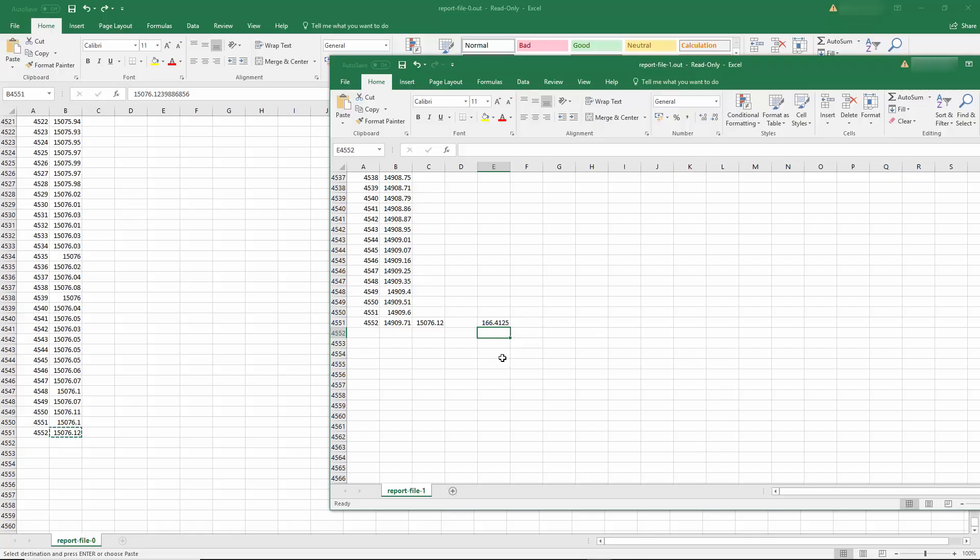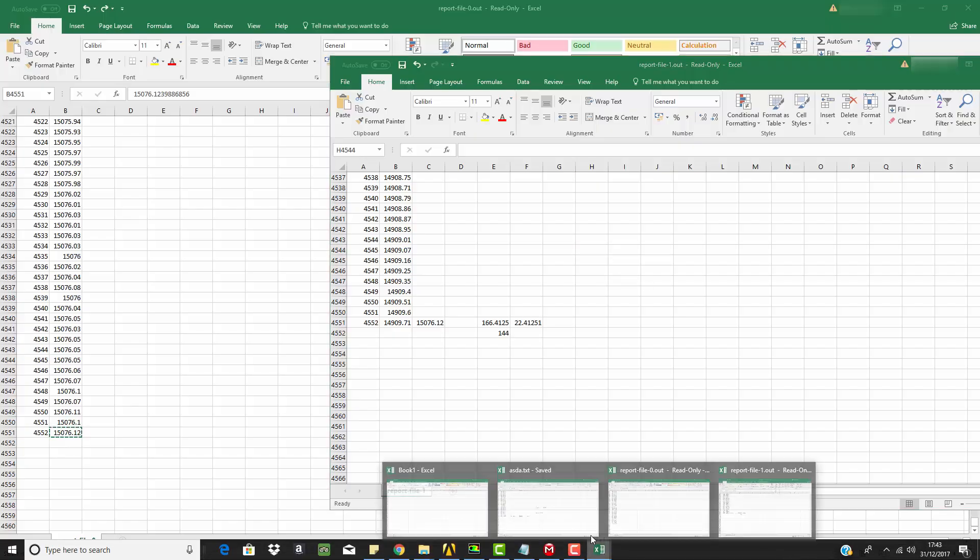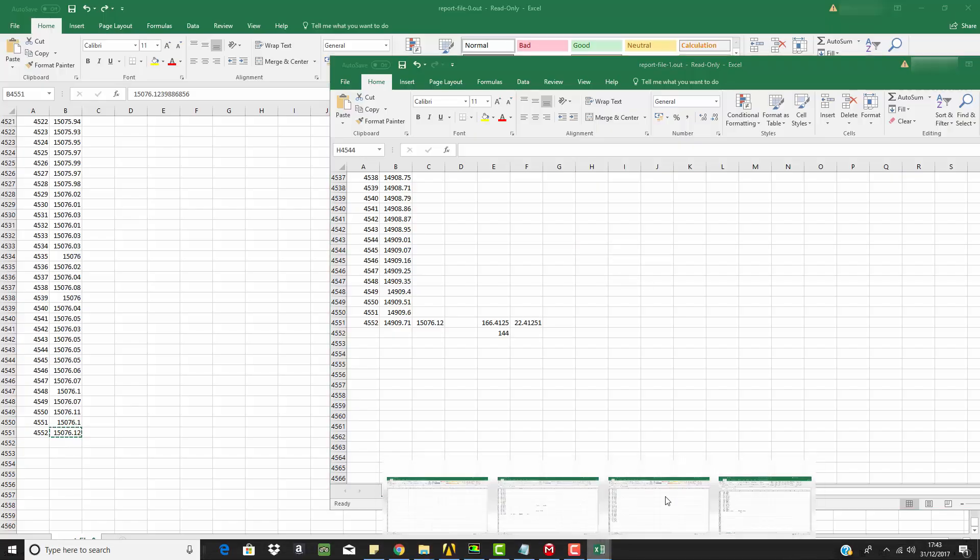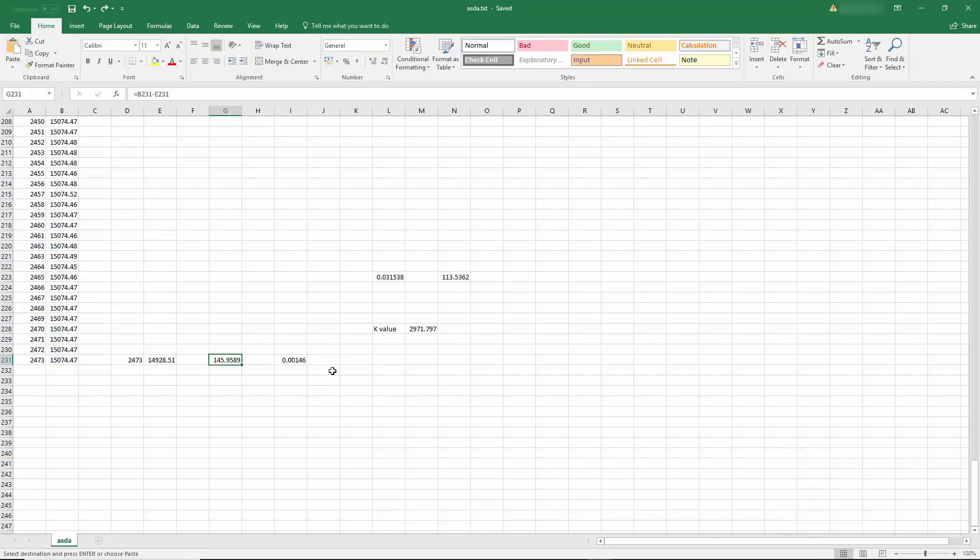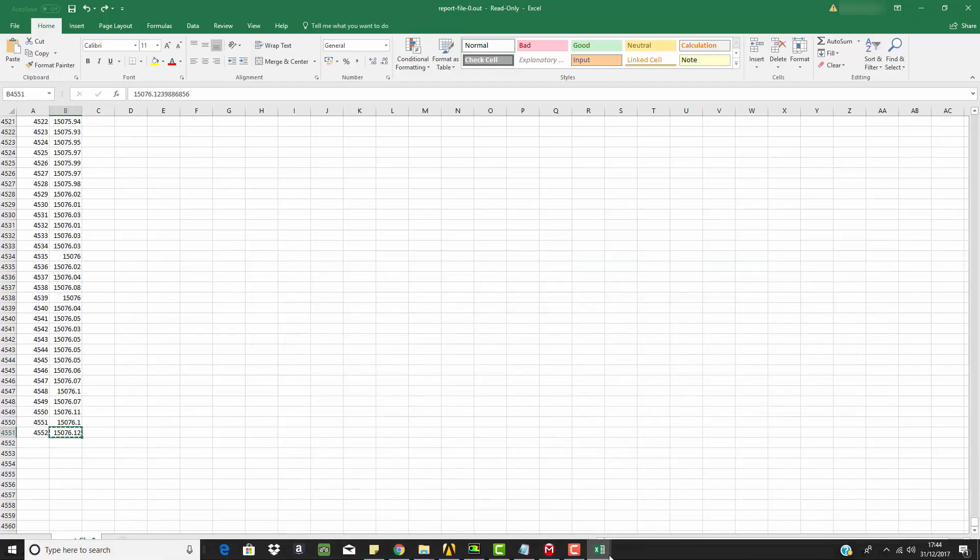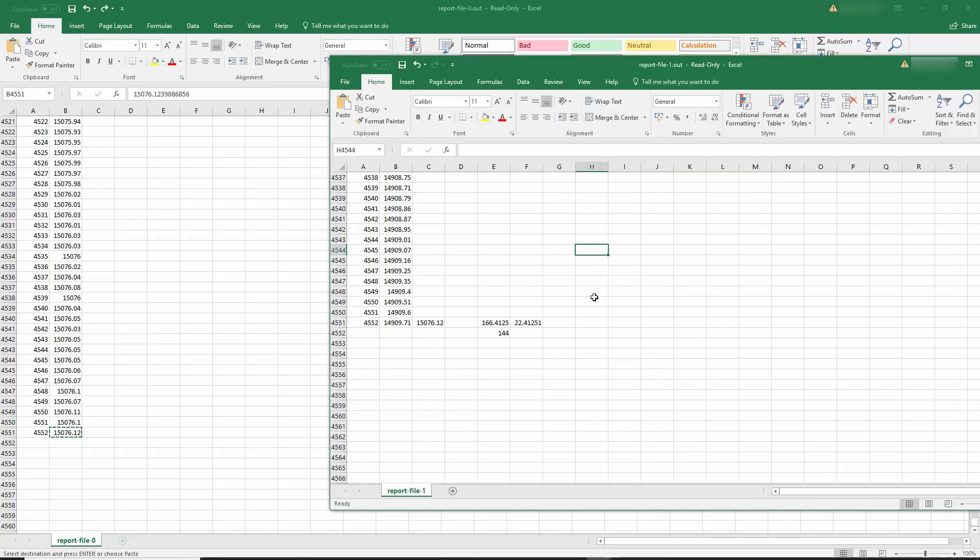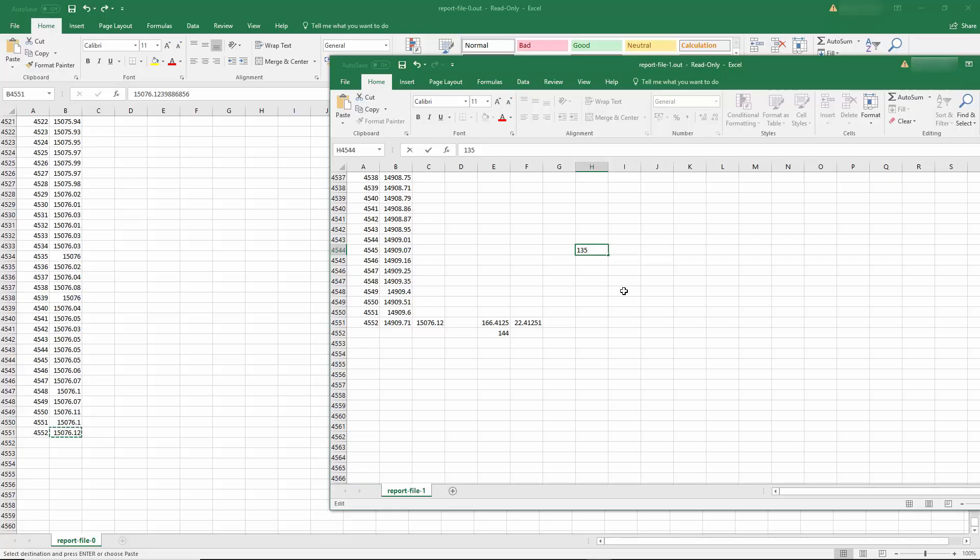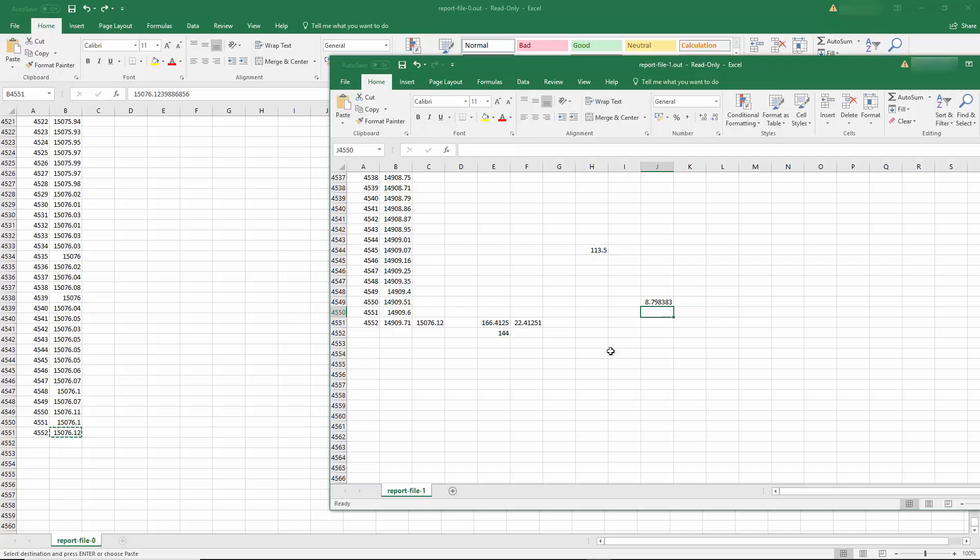But in this particular case we have 166.4 Pascal. So if we just put it here, we have this minus that, we have 22.5 almost Pascal of difference between the two models. Now to calculate the k value again, so if we collect the previous information from the URANS model which is in here, we know that the flow rate is 113.53 cubic meter per hour. So we go back, 113.5 cubic meter per hour. So it's this divided by the square root of 166.4.